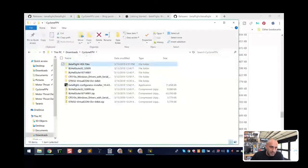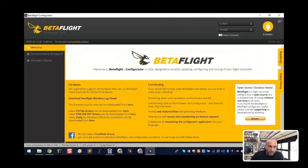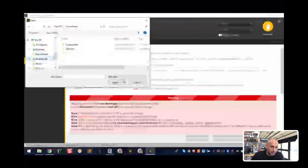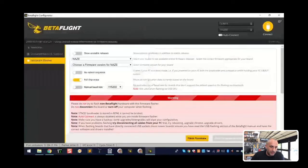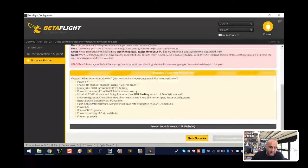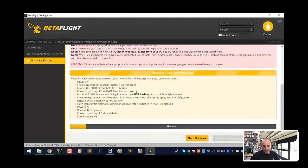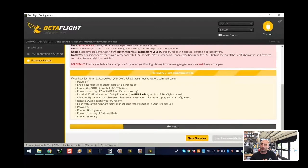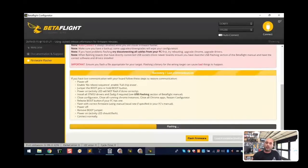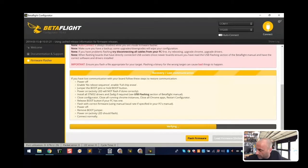Put the file in there, then go back to the flash firmware screen, click flash firmware, and this time we're going to load from a local file. Go to your downloads, go to your Cyclone FPV folder, and there's your hex file for the older version. Click flash. The cool thing is you can load this older file, do your BL Heli configuration and ESC flashing, then upgrade the firmware again afterwards. This is only to get you by so you can do your ESC flashing.